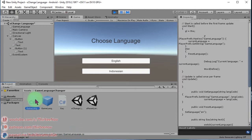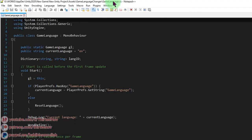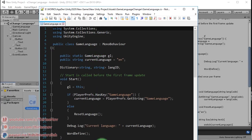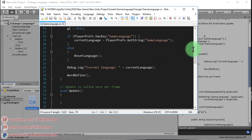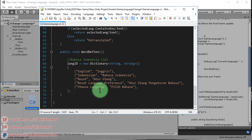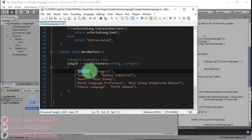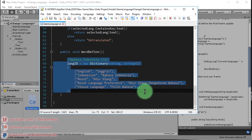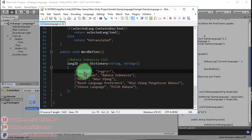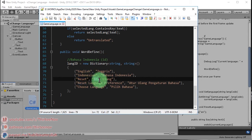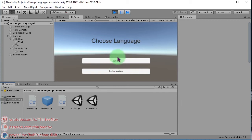Let me open the game languages script. I already defined translations for the text I use. For example, 'English' is translated to Bahasa Indonesia. You can see the translation data: 'English' in Bahasa Indonesia is 'English', and 'Reset' in Bahasa Indonesia is 'atur ulang'.